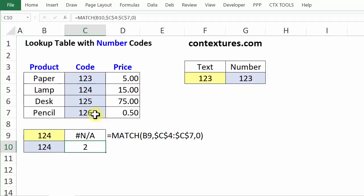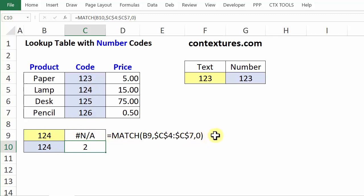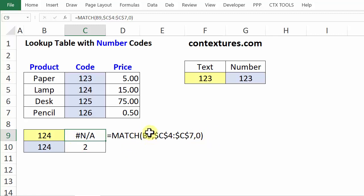So how can we fix that? If possible, change the cell to a real number. But if you can't do that, we can change the MATCH formula to fix the problem. We have to fix it so that when it looks at B9, it sees a number instead of a text number.